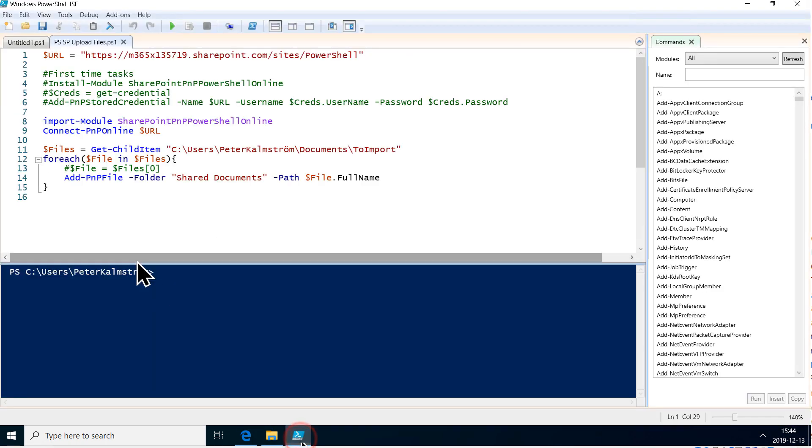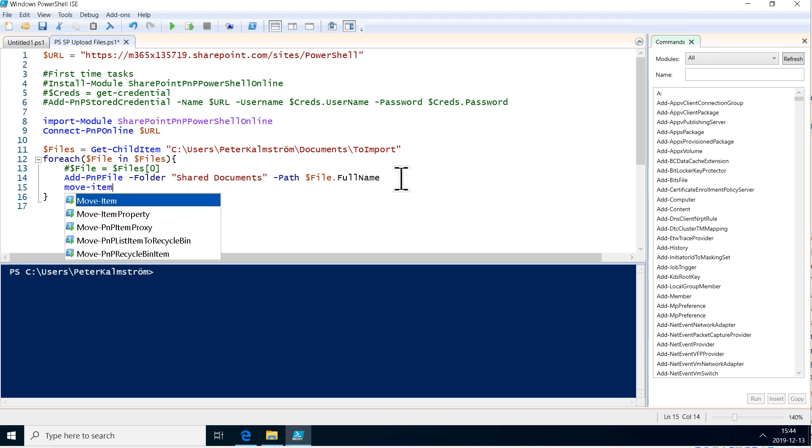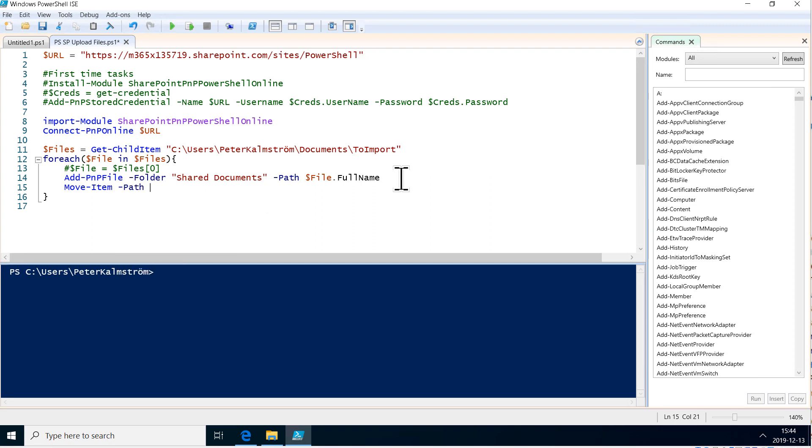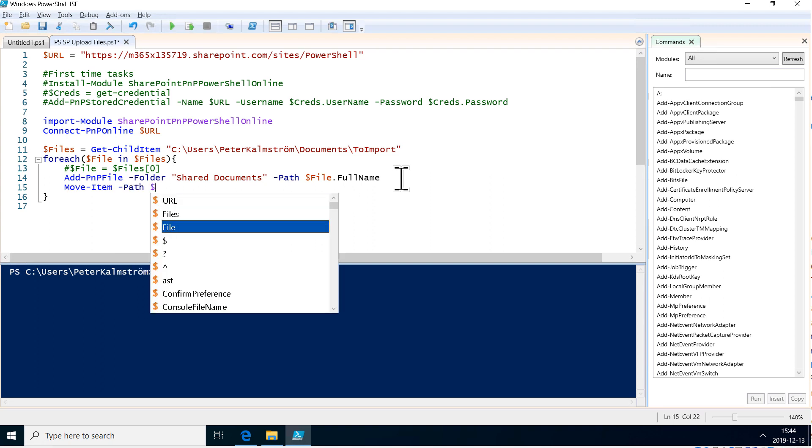So I'm going to do that by using the moveItem cmdlet. That takes two relevant parameters: the path, which is of course the path of the file that I want to move, so it's the file full name.